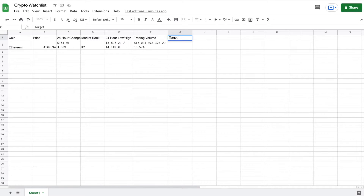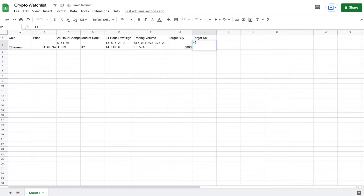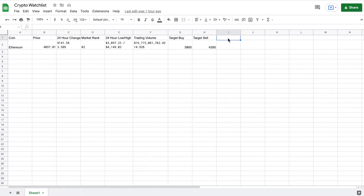So now that we have the data that we need for our watchlist, we want to add a target buy and a target sell. This is just something you'll manually input. So let's say I'm looking to buy at this price, and my target sell will be a different price. This is just going to be up to you what to put here. And based off of this data, we're going to want a buy, sell, or hold signal.